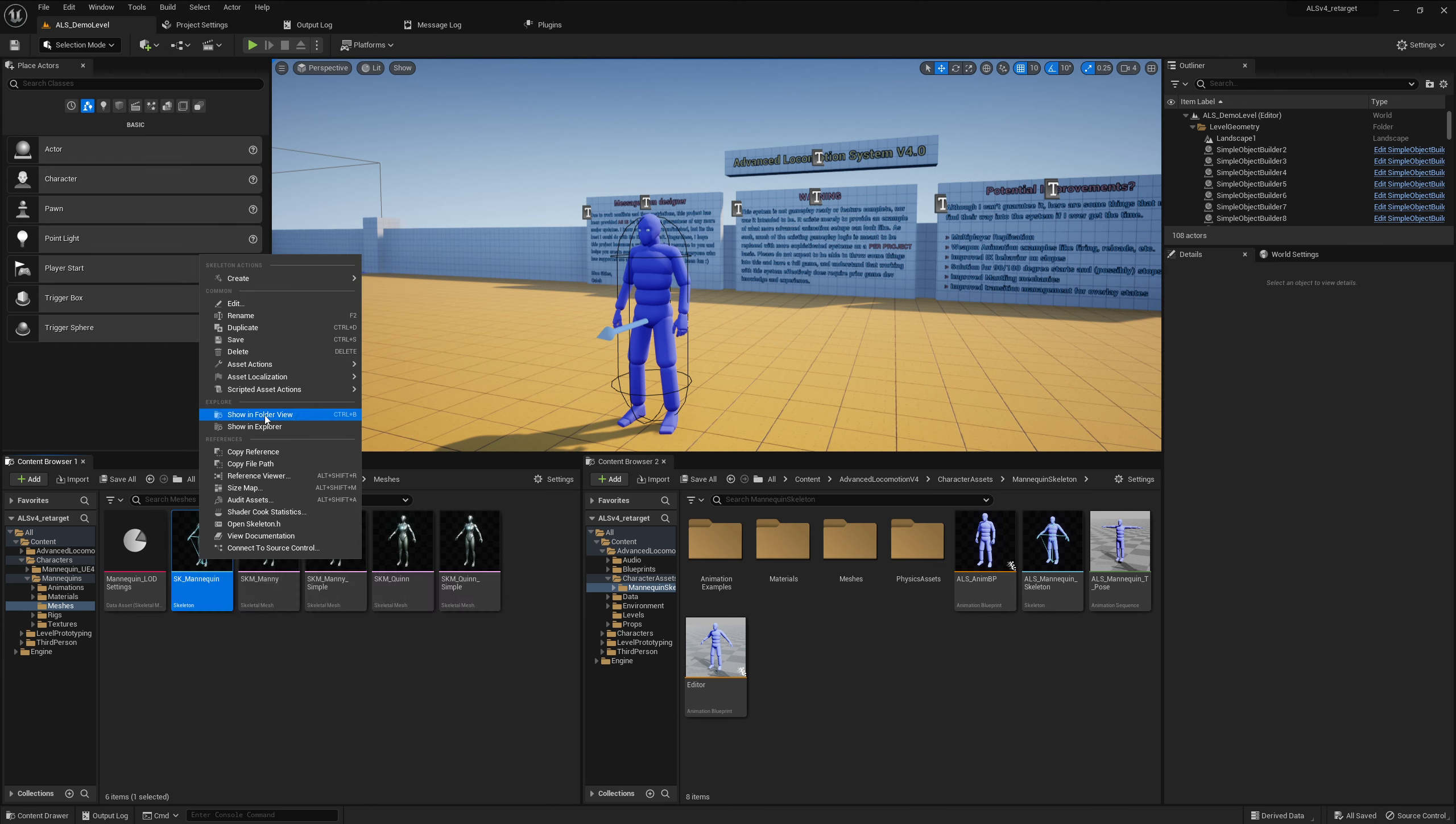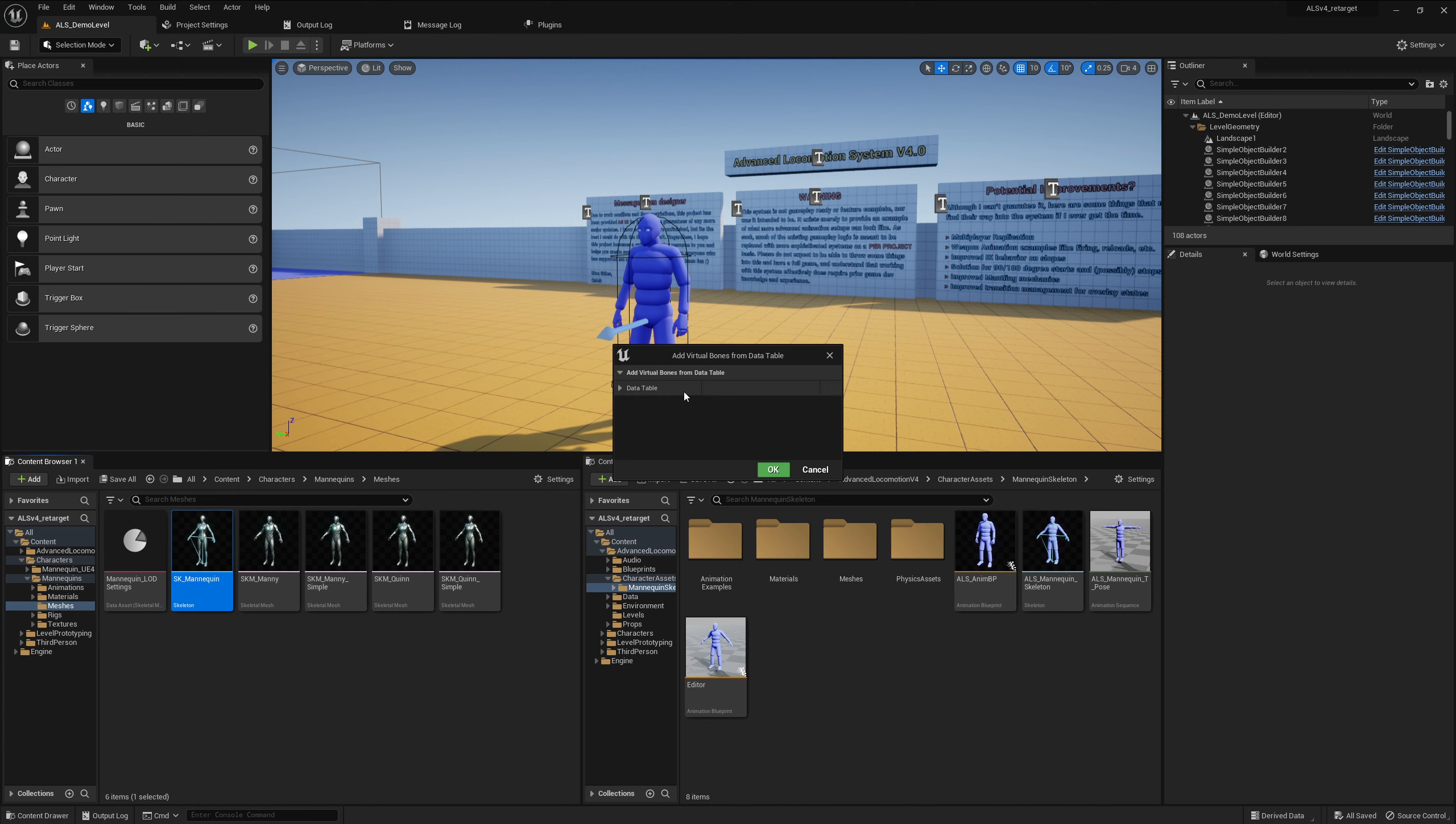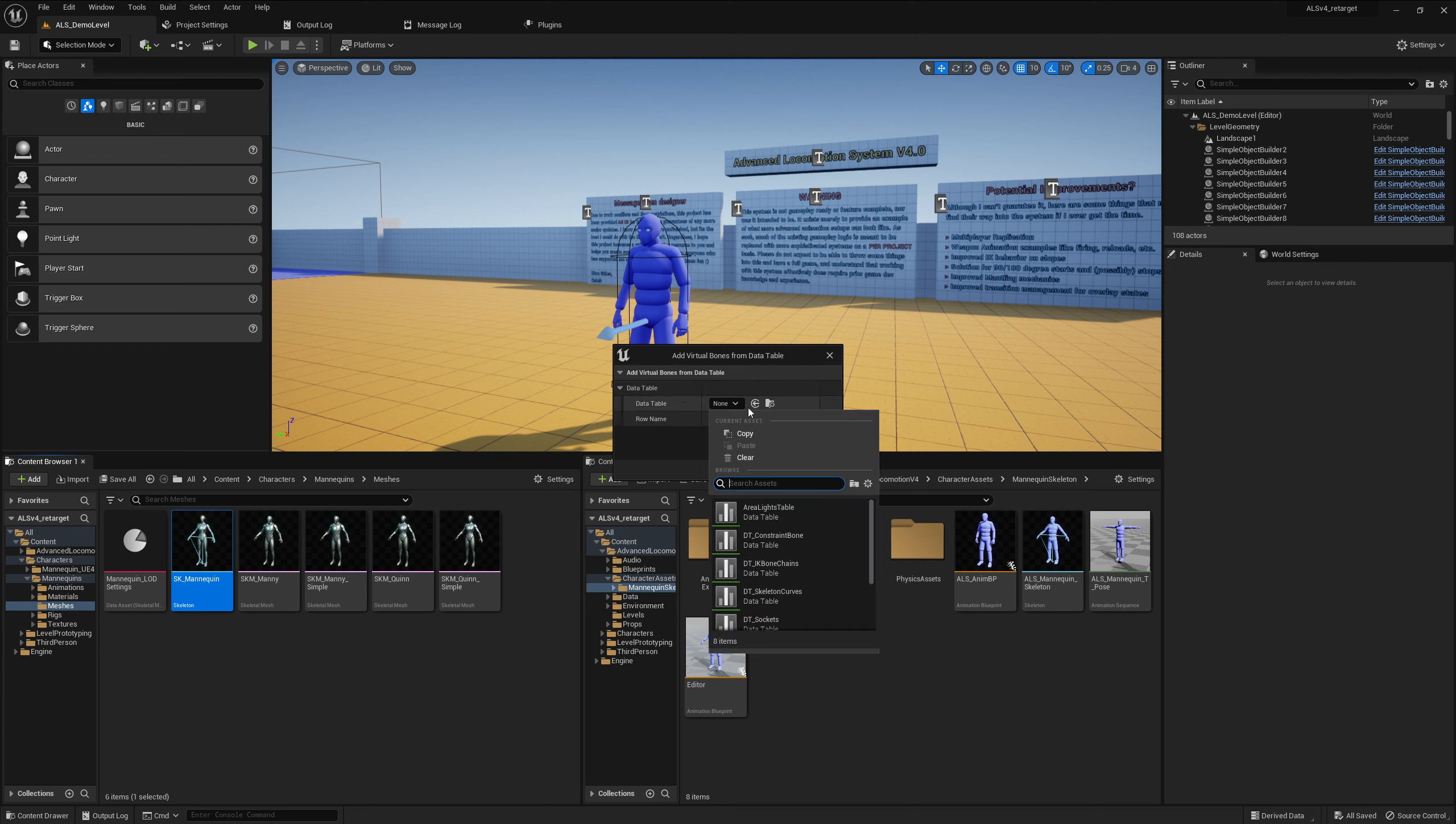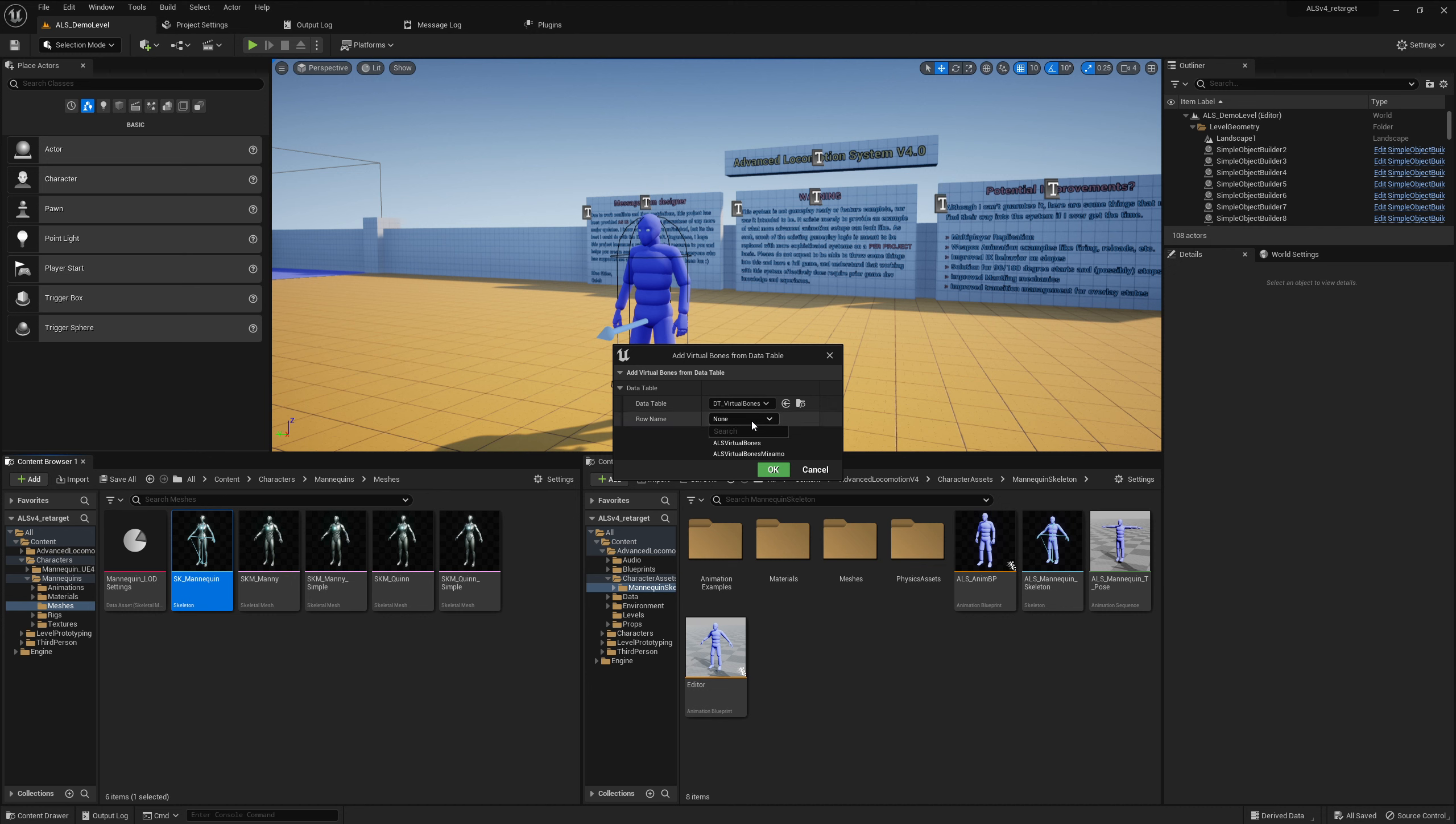If you do right click, scripted asset actions, character tools and click on add virtual bonds from data table, there you can select the data table, this one here.